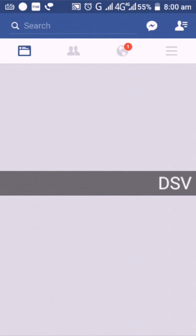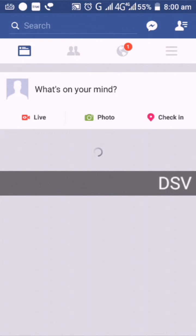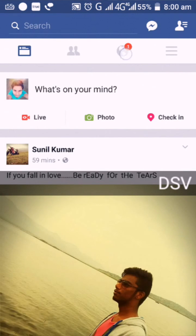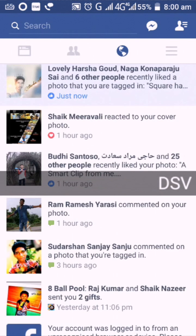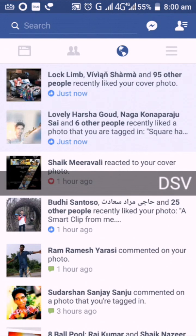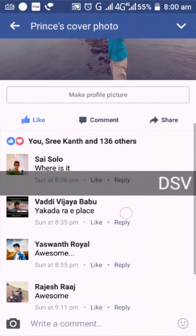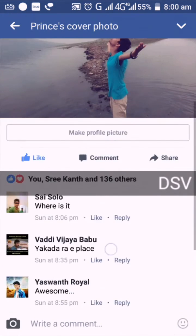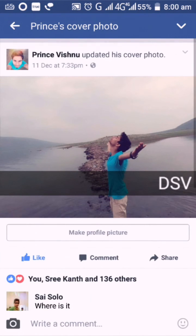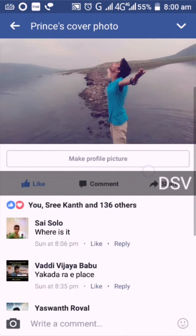I'll show you how to like this video and how to get a notification. This is the photo. Now I have 93 likes. Now I have 166.